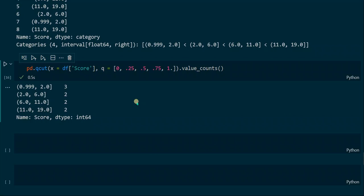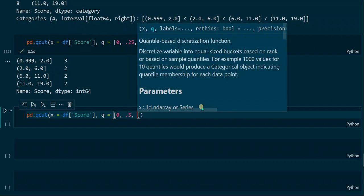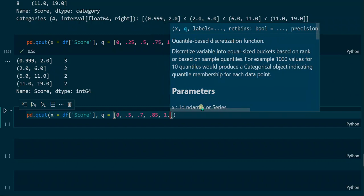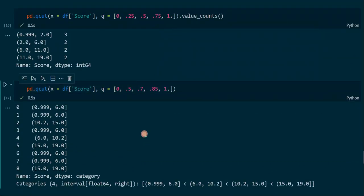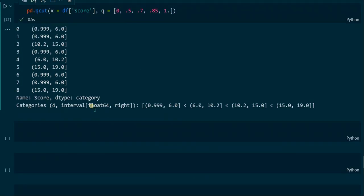The distance between the quantiles in the array does not have to be even — we can also use an unevenly spaced list. In this case the first interval is way bigger than the others because the number of values per interval is not evenly distributed. For example, the first interval ranges from 0 to 0.5, and the second from 0.5 to 0.7, which is a much smaller distance than the first.